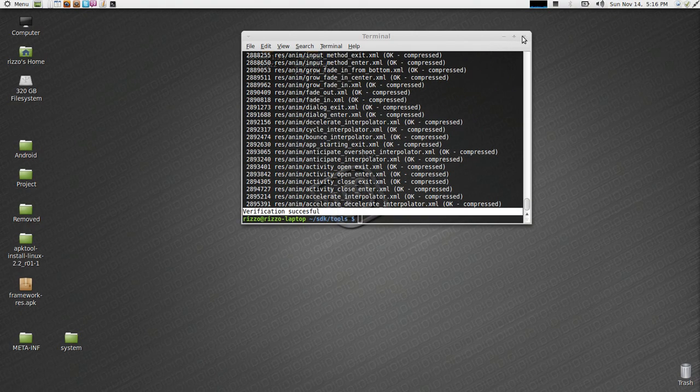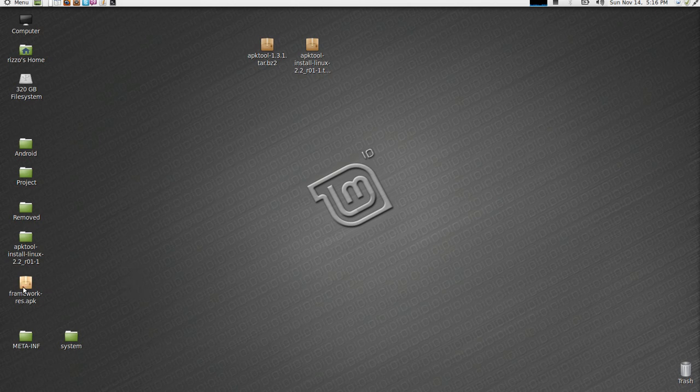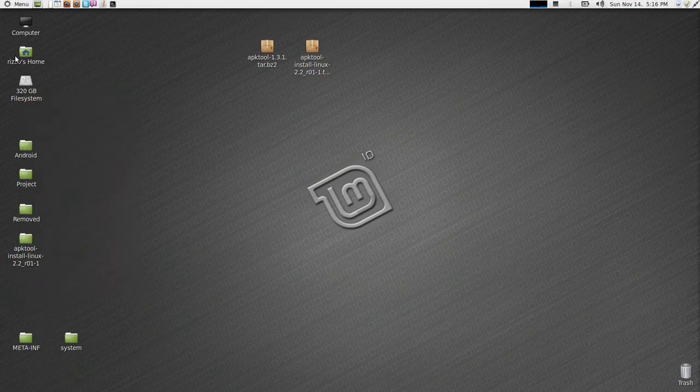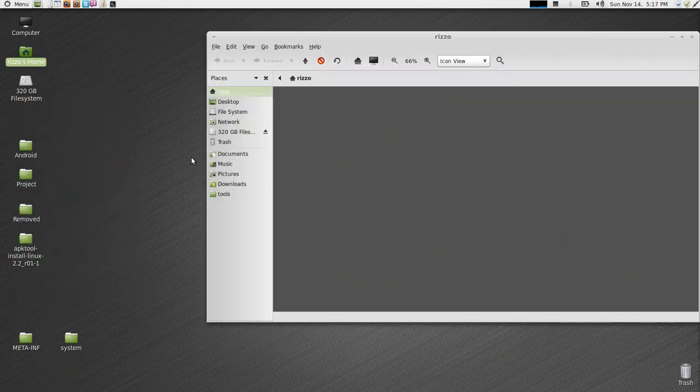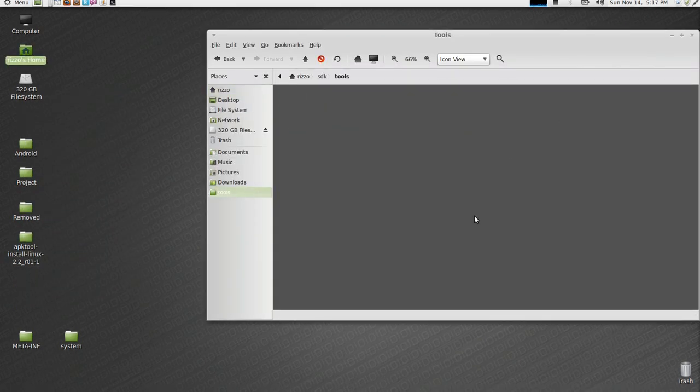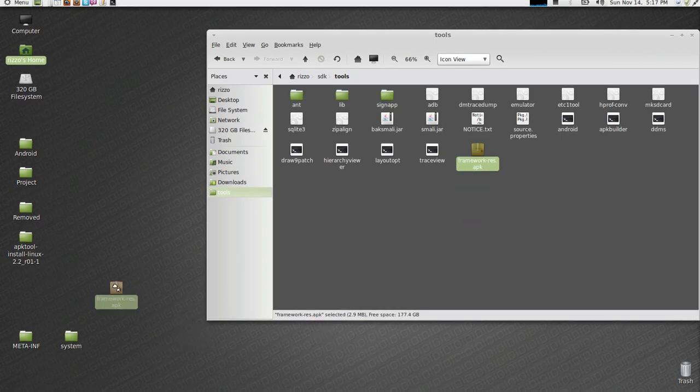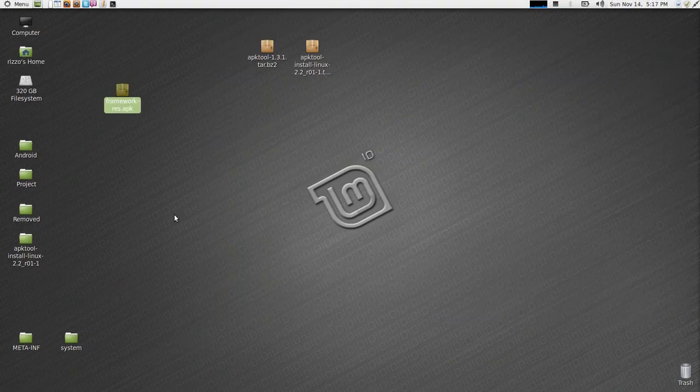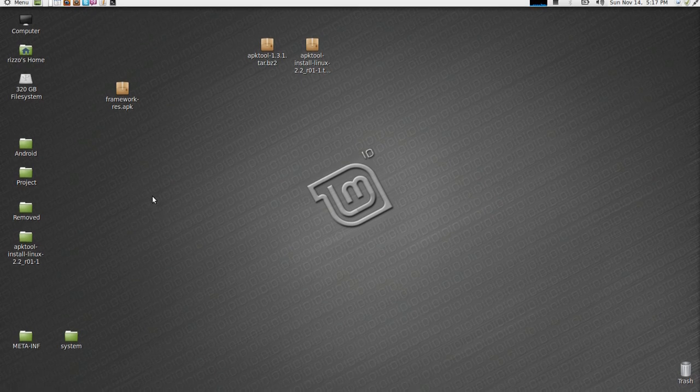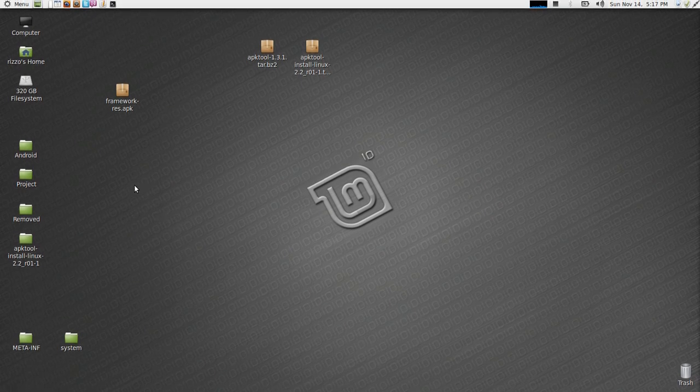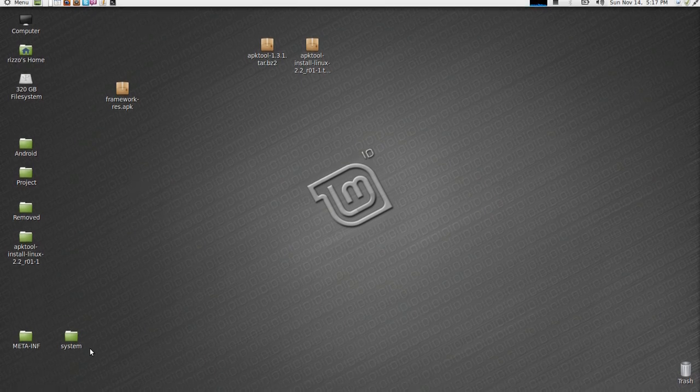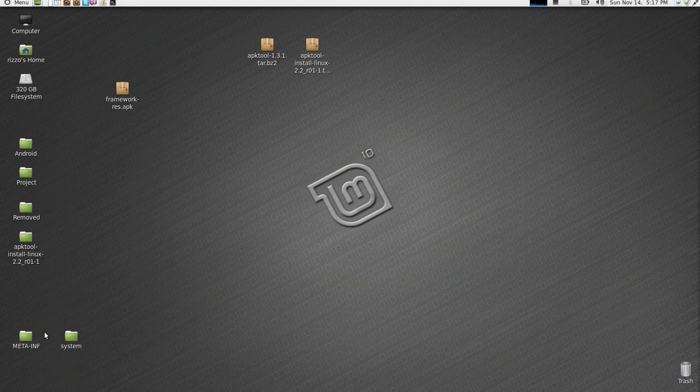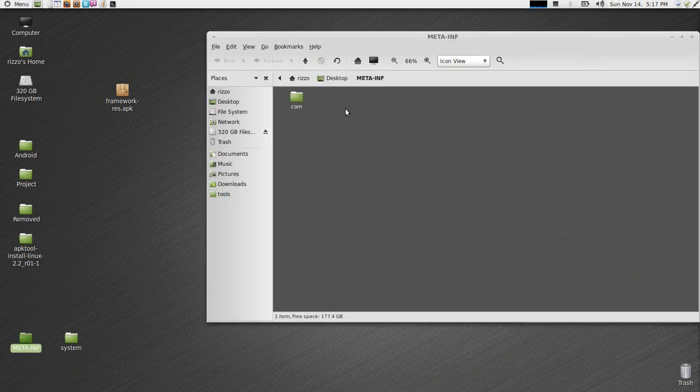So, this is all done. So, we can actually close this out. I don't need this one anymore. We can just delete it. I'm going to come back over to my tools directory. We're going to rip out the framework res.apk. And now, all our changes are done. It's been zip aligned. It's been compressed. It's been optimized. Everything's great.